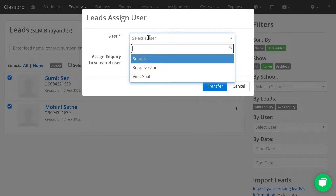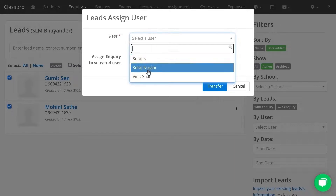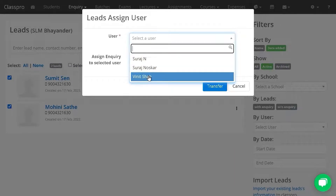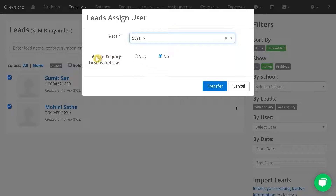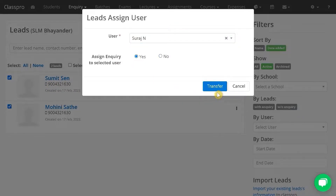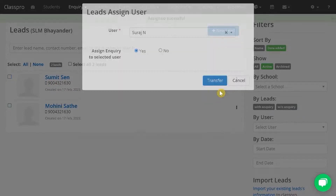Select the user whom you want to assign. Do you want to assign the enquiry also along with these lead details? If yes, then click on yes and transfer.